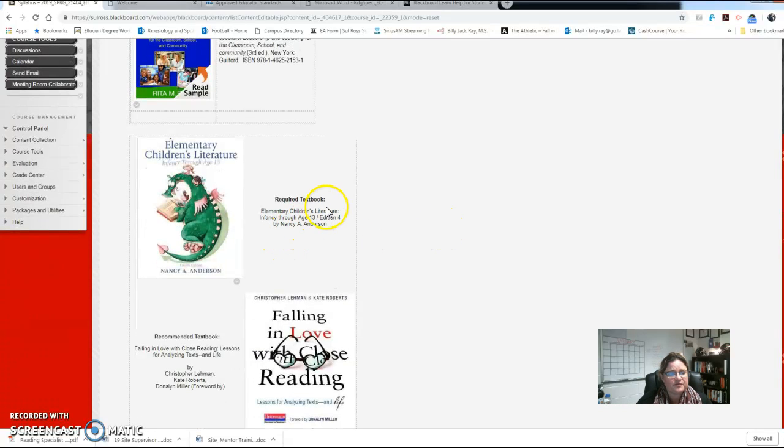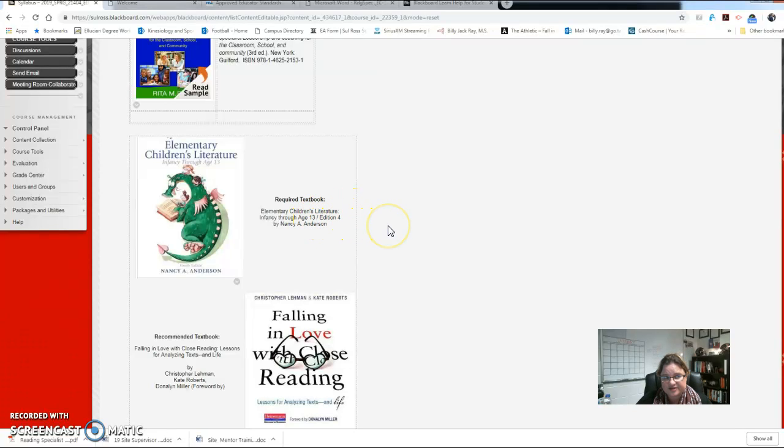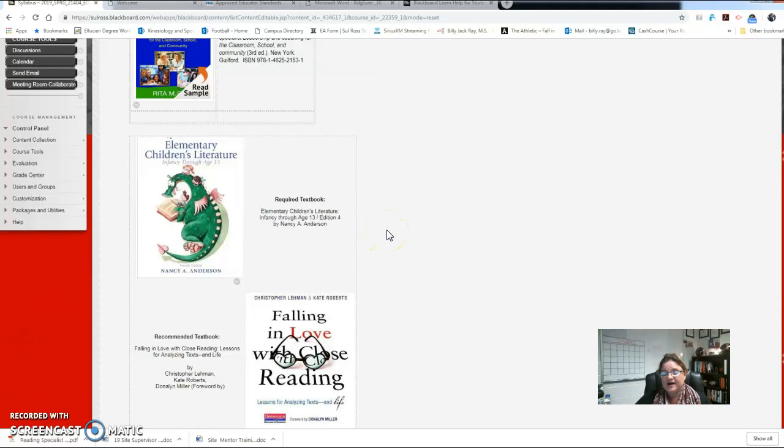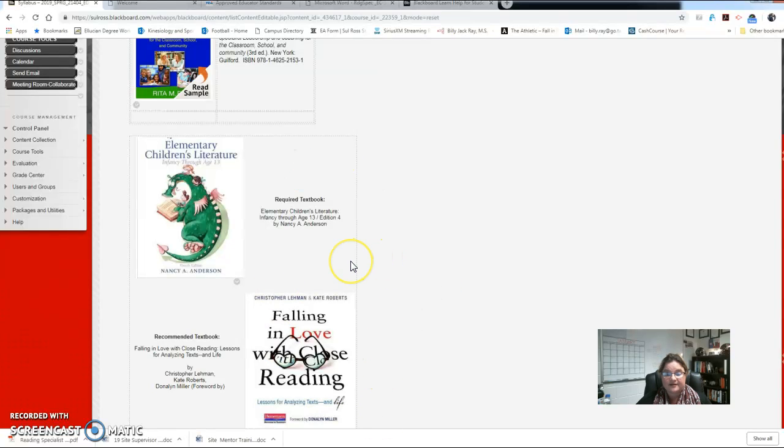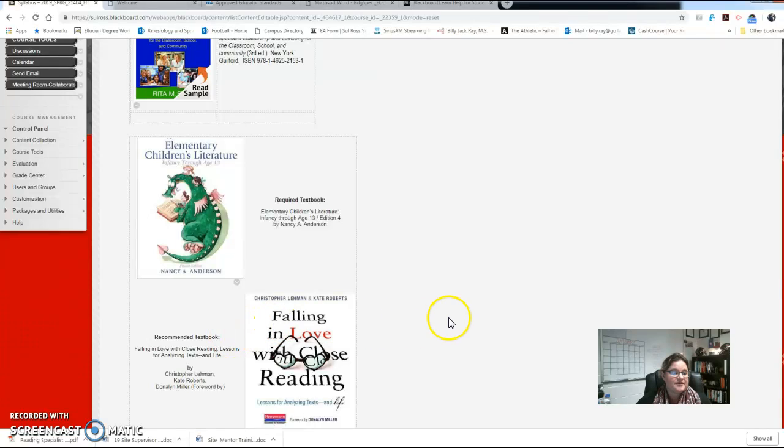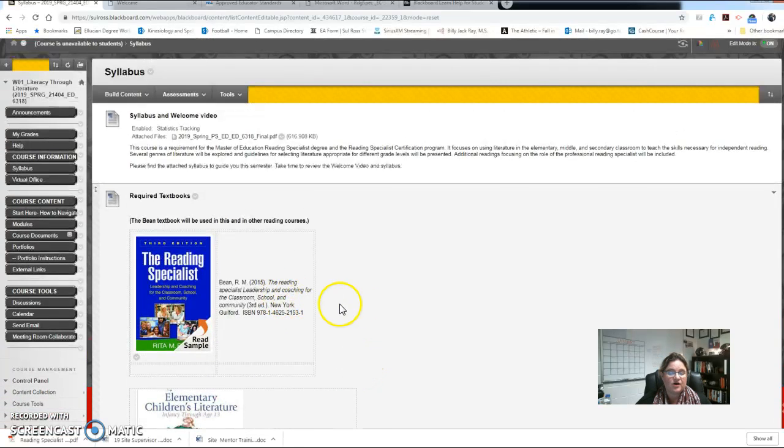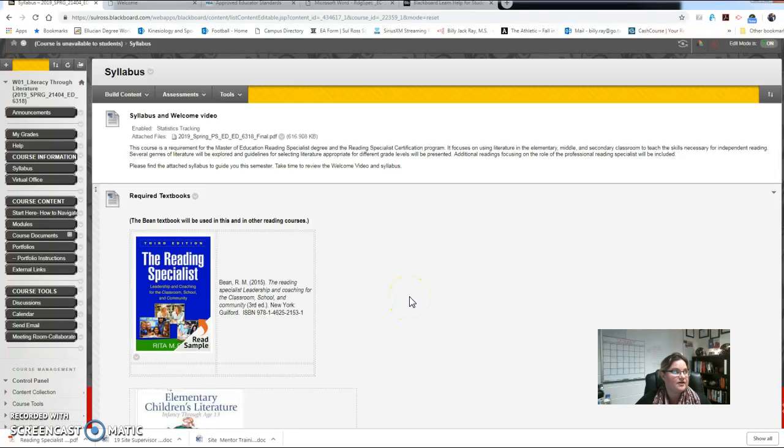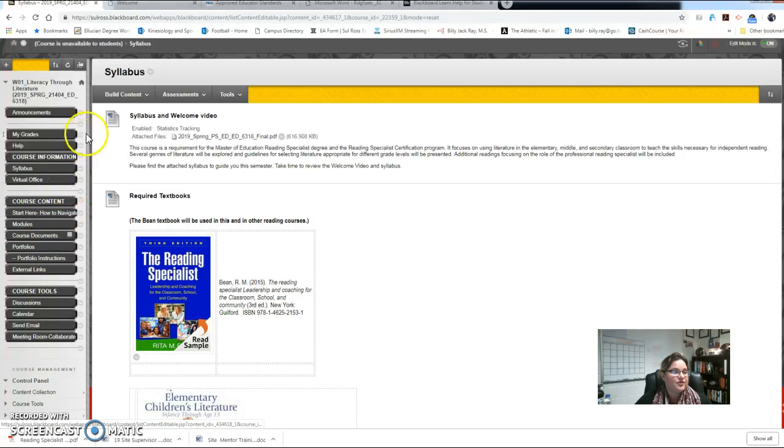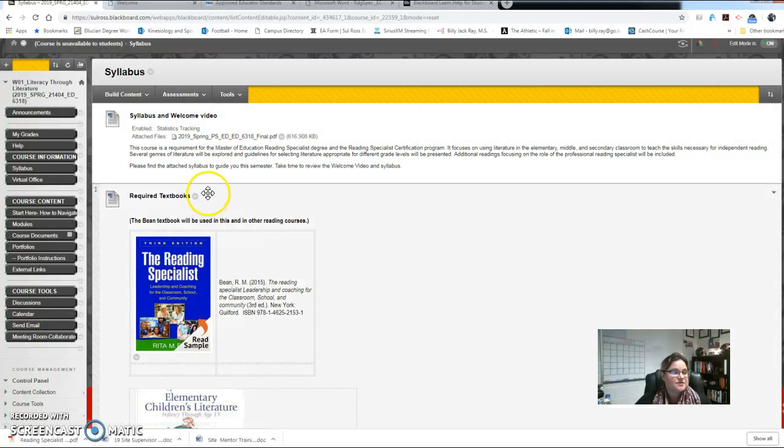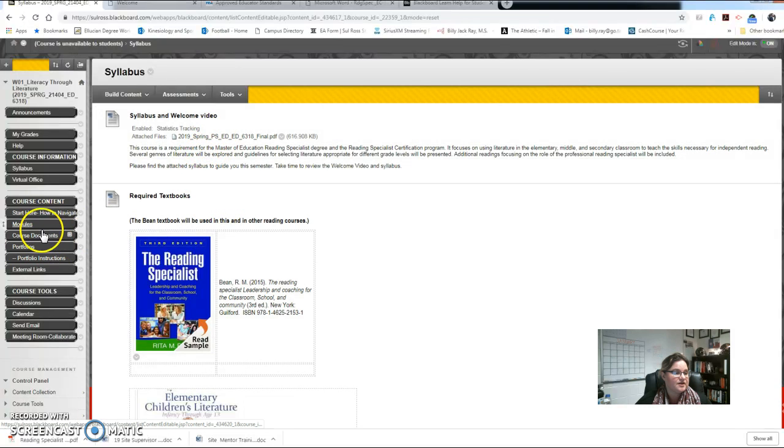Also, we will be using Elementary Children's Literature: Infancy Through Age 13 by Nancy Anderson. Wonderful book, I think you're going to love the book. I love the book, I've had students tell me that they used a lot of the strategies that they learned in their classroom immediately, so I think you'll really enjoy the book. And then we have a recommended textbook here, Falling in Love with Close Reading: Lessons for Analyzing Text and Life. So these first two are required and you can find them in the Sul Ross bookstore and on Amazon.